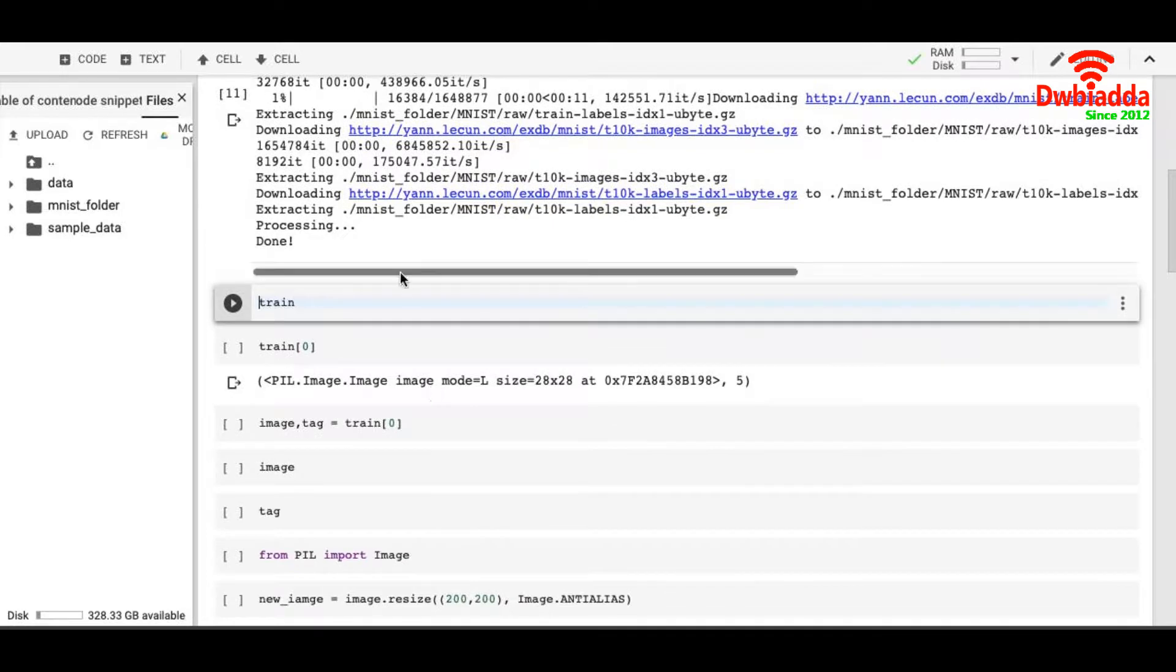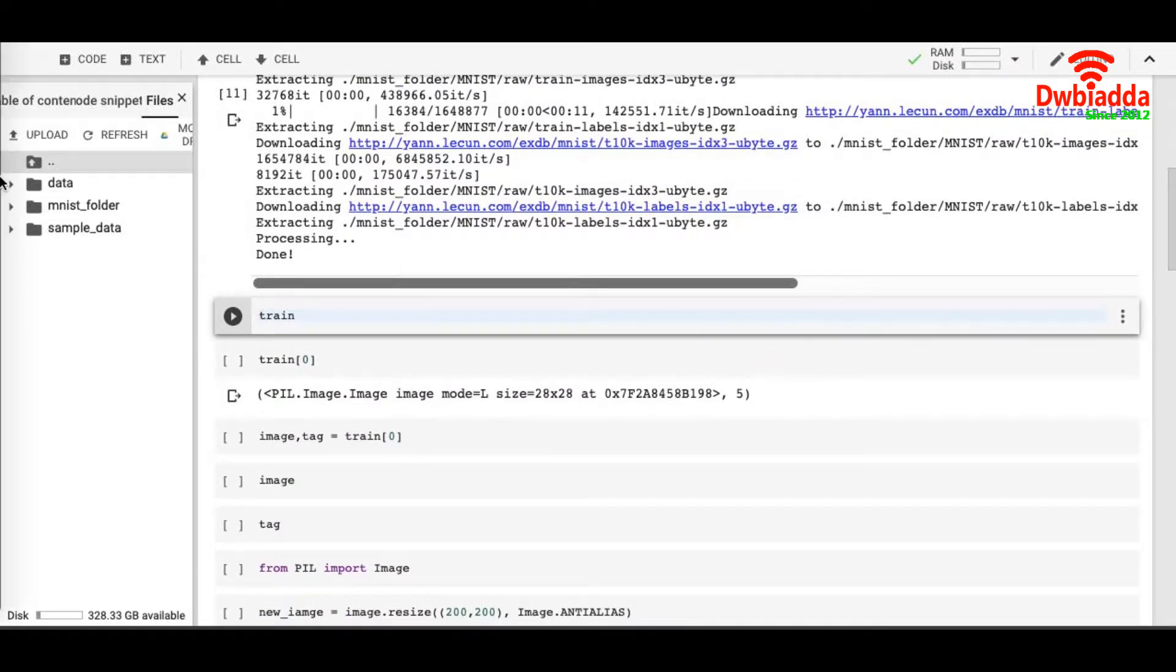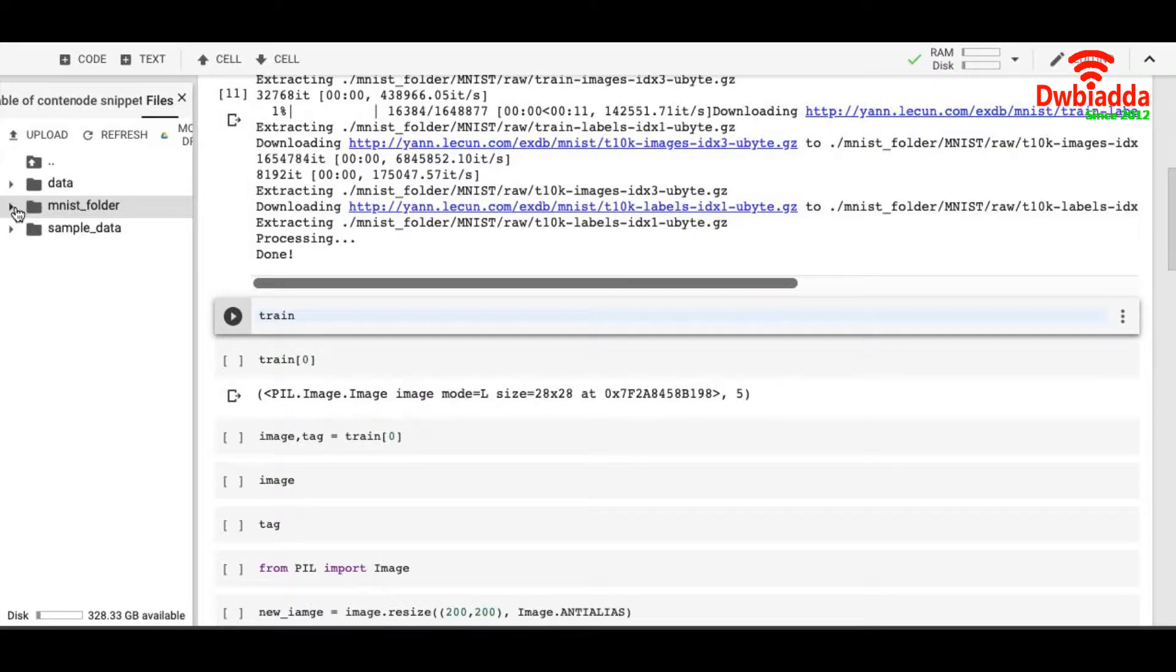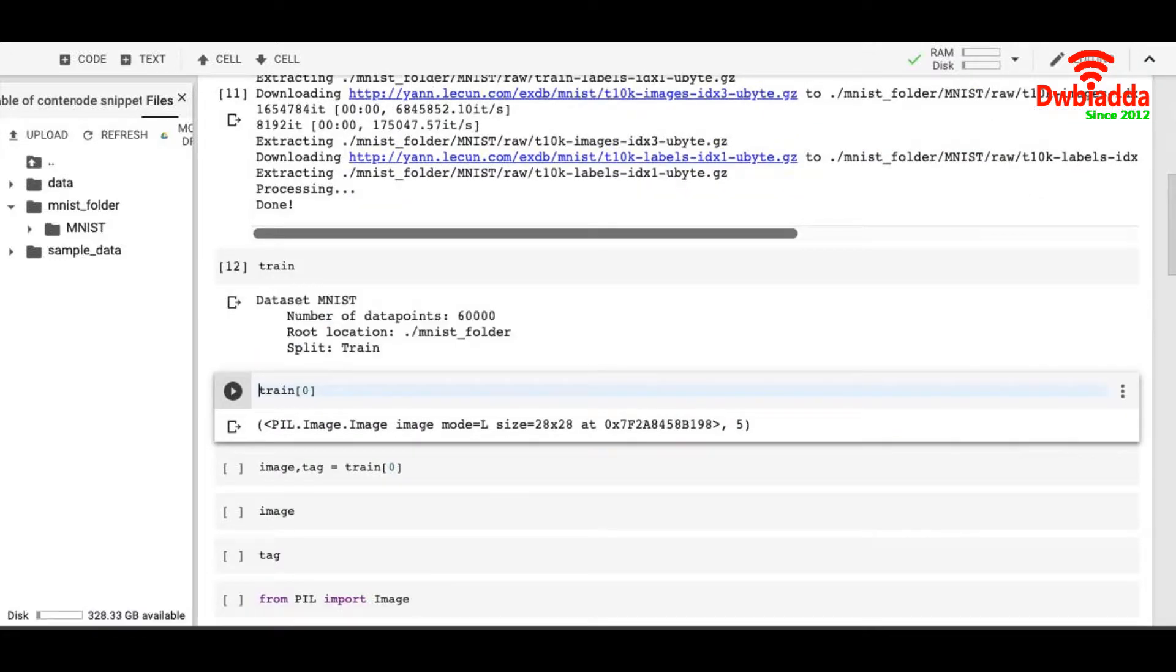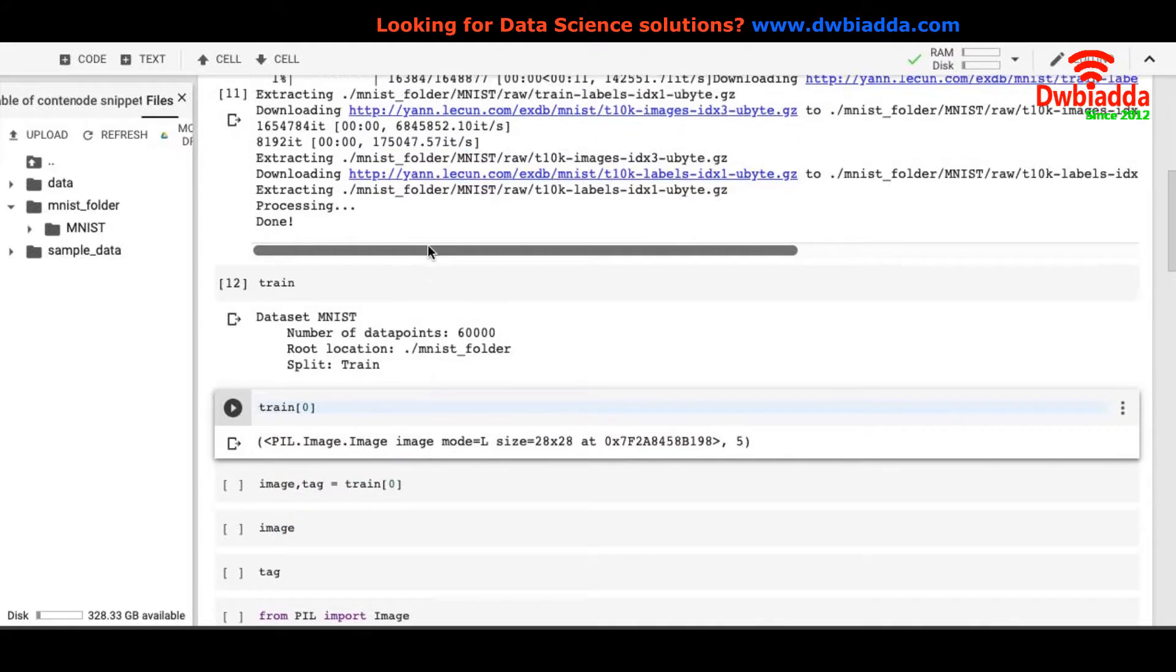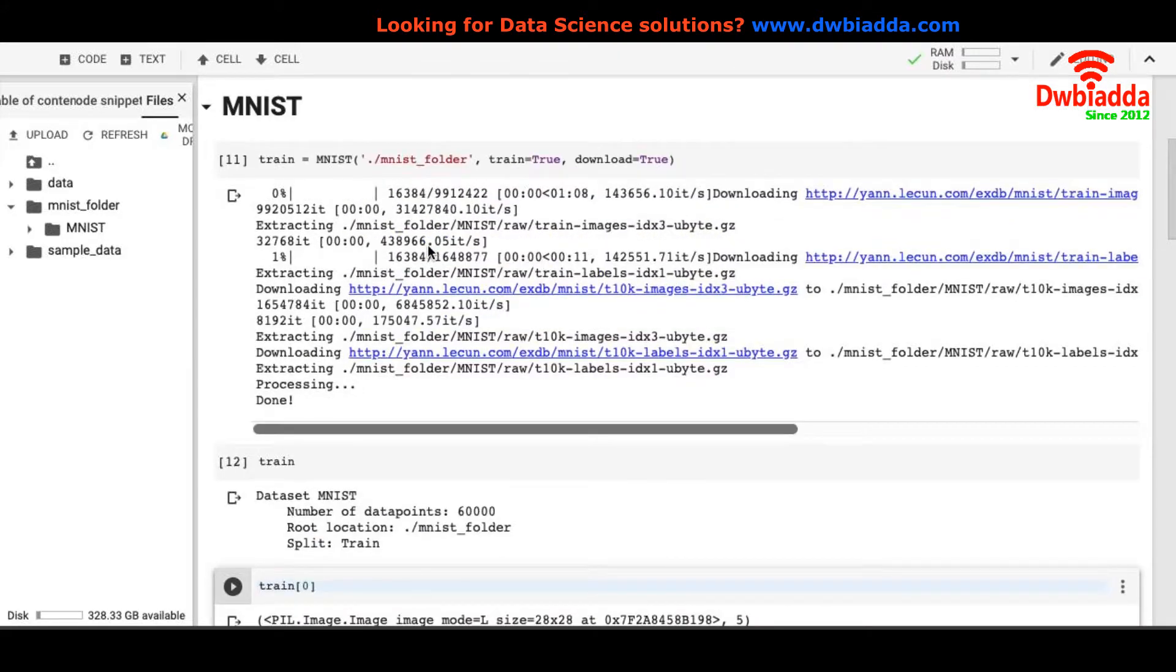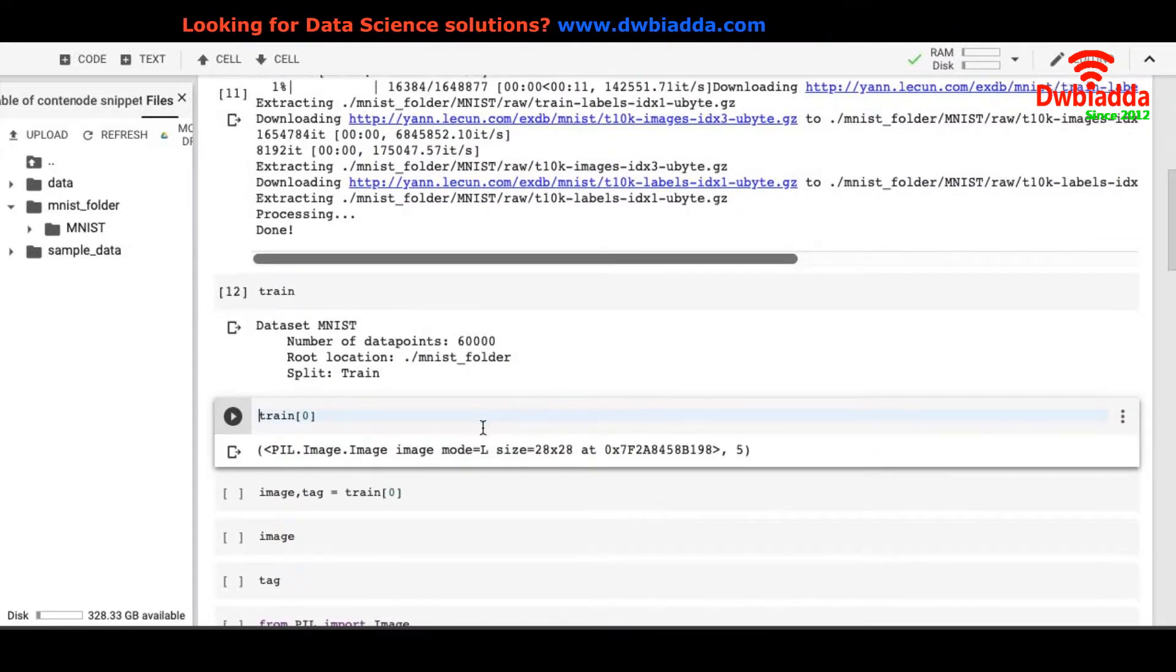You can see mnist folder and here is the MNIST dataset. Let's see how does it look like. It says dataset MNIST, number of data points 60,000, root location and split is train because I downloaded only the train part of the dataset.